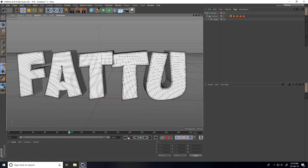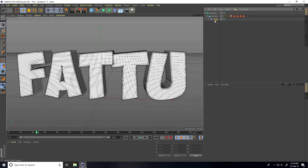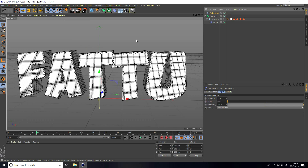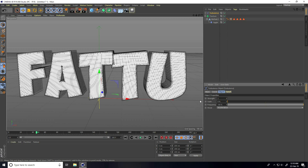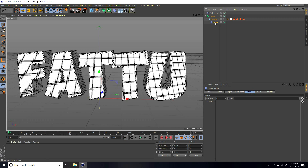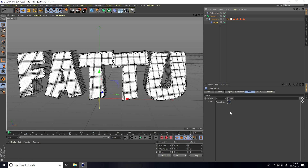This is not animated yet. Select and go on Simulate, then Particles, and take Turbulence. Select this Turbulence and change Strength to 300, Scale to 30 percent. Go on Jiggle, go to Force, select this Turbulence, drag and drop it into Force. Go back and play.